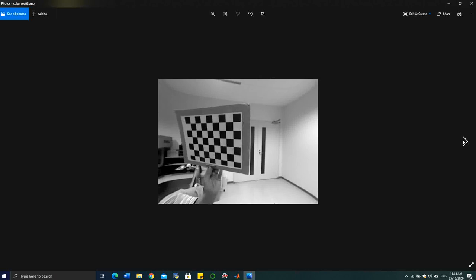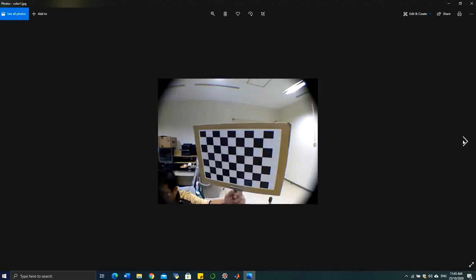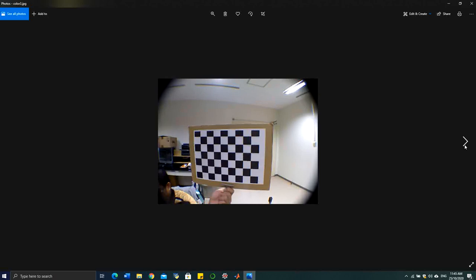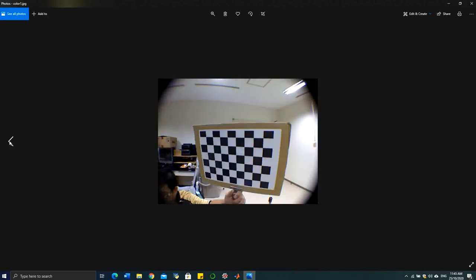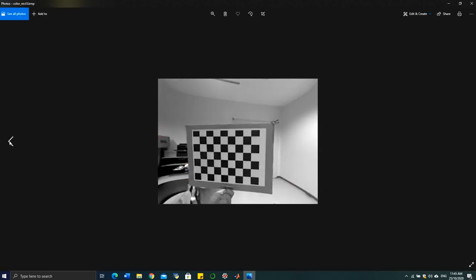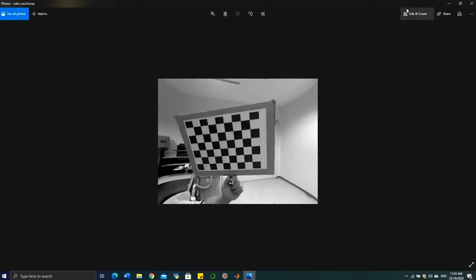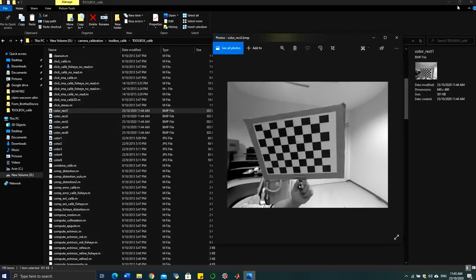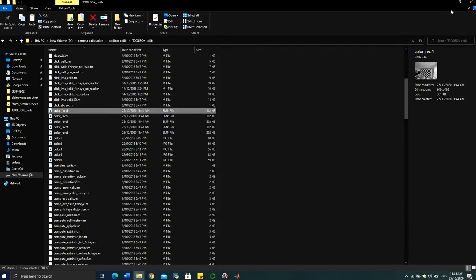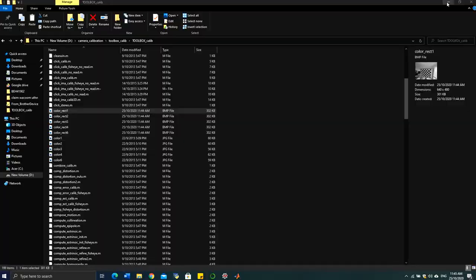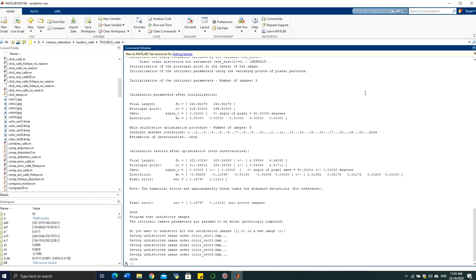Here is a sample of the undistorted image based on the extracted parameters. You can try this with your own images to perform camera calibration using the MATLAB calibration toolbox. Thank you.